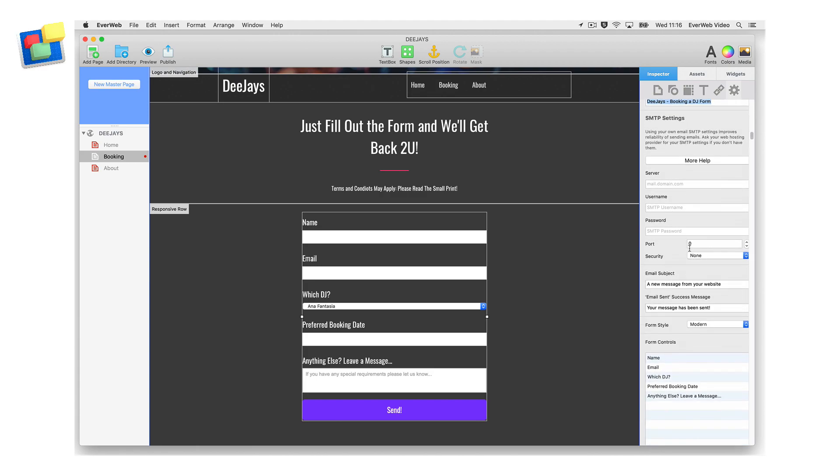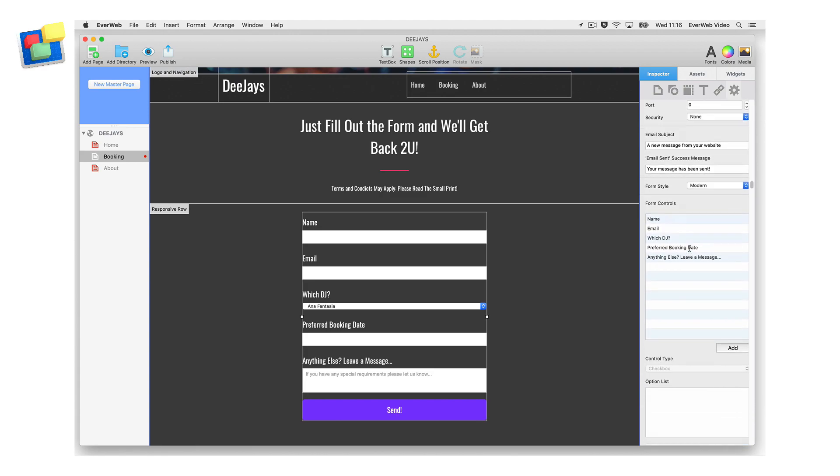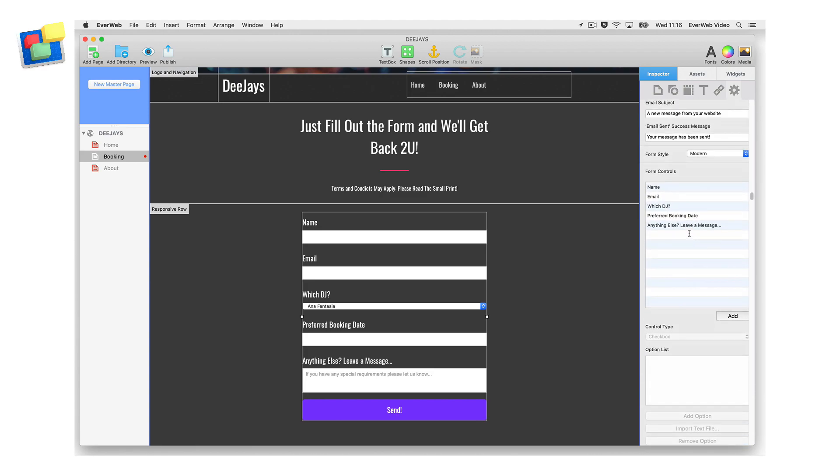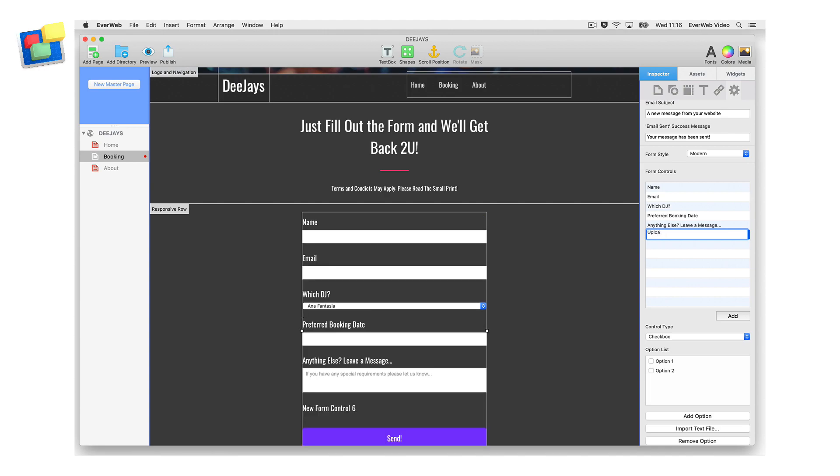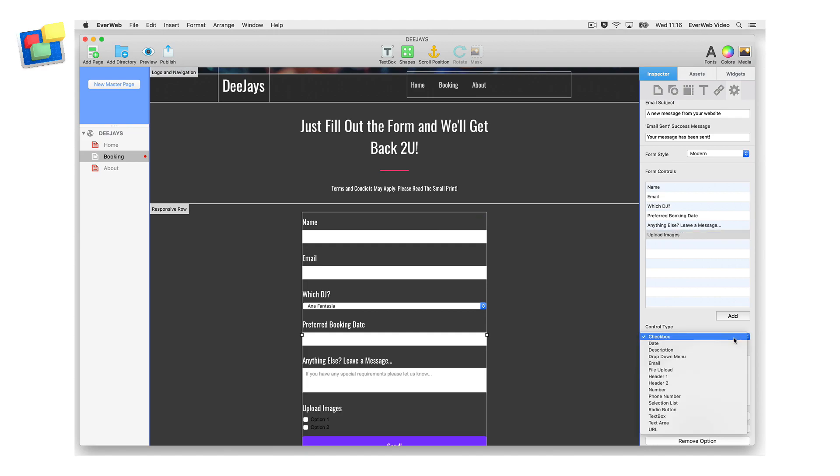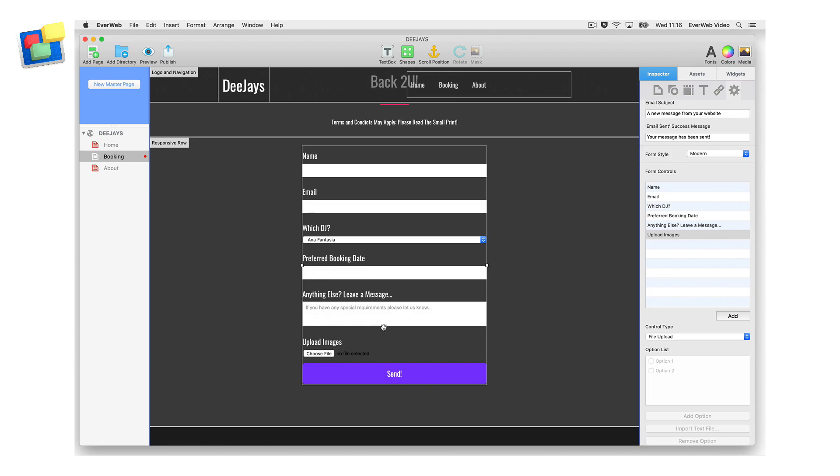If you want your contact form responders to be able to upload files to you, add a new field using the Add button in the Form Controls section. Name the control and set the Control Type field to File Upload. The contact form will update to display a Choose File button.